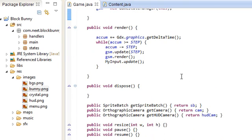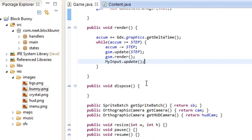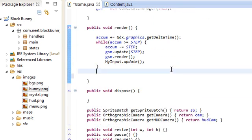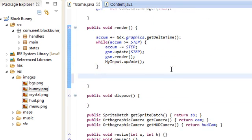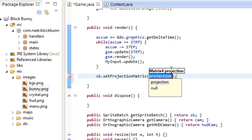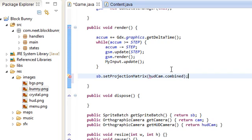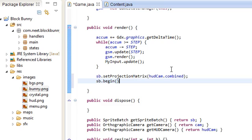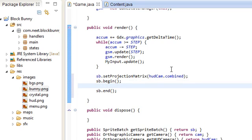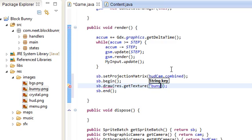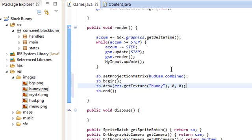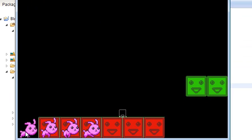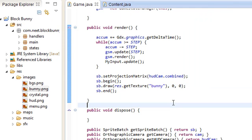Let's try to draw that texture. Let's grab the texture from the resource manager and try to draw it. sb.setProjectionMatrix, let's use the hudcam.combined. sb.begin - this is just a test, you don't have to copy this. sb.draw, we want to draw the texture, so that's res.getTexture with the key bunny. And just draw it at 0, 0. Let's see. There it is. There's the bunny texture at 0, 0. So it works.